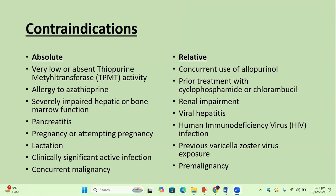Relative contraindications include: concurrent use of allopurinol, prior therapy with chlorambucil or cyclophosphamide, renal impairment, viral hepatitis, HIV infection, previous varicella zoster virus exposure, and pre-malignancy.